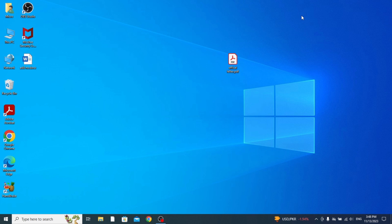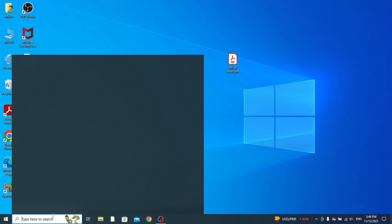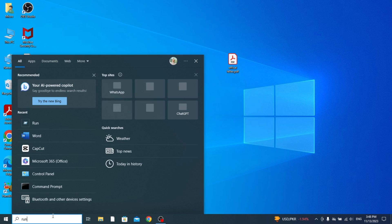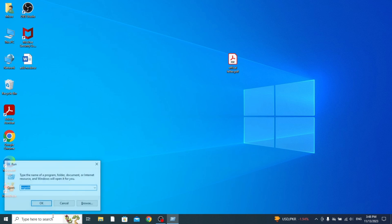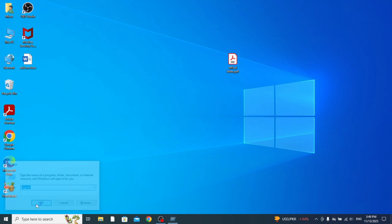The first thing you want to do is press the Windows key and the R button, and this is going to open up something called Run. You can also search for Run in here as well. Then all you need to do is type in this open box here regedit, so R-E-G-E-D-I-T, and then press OK.